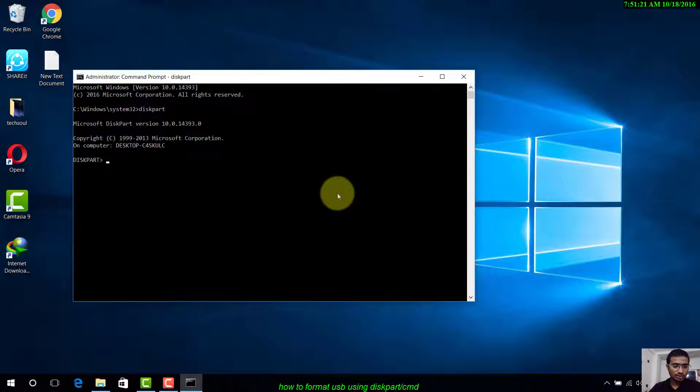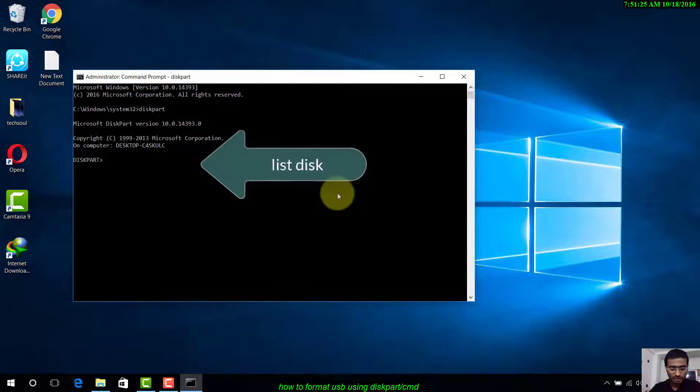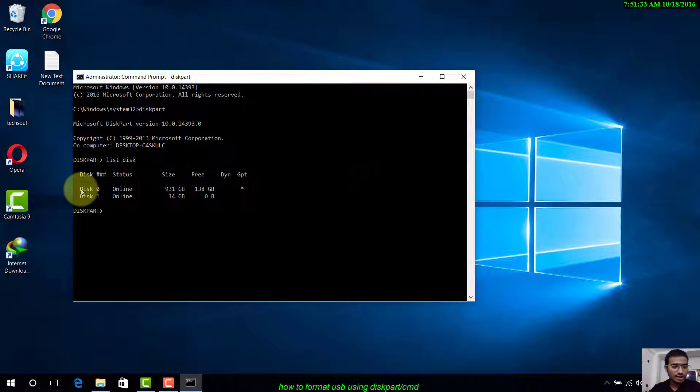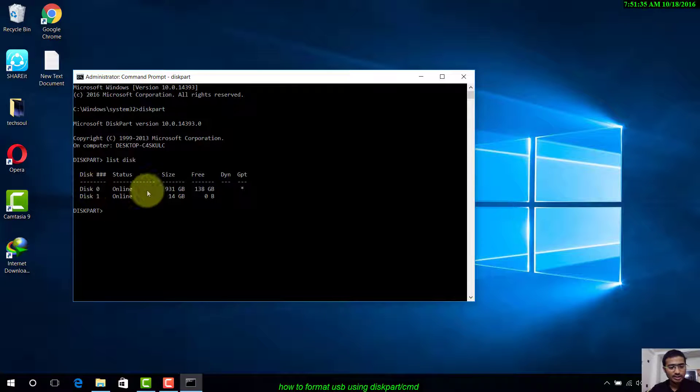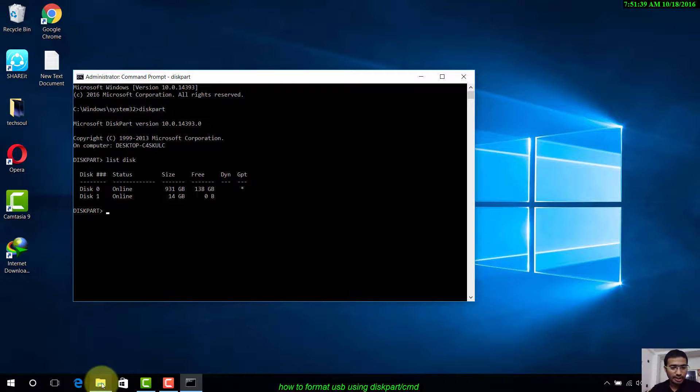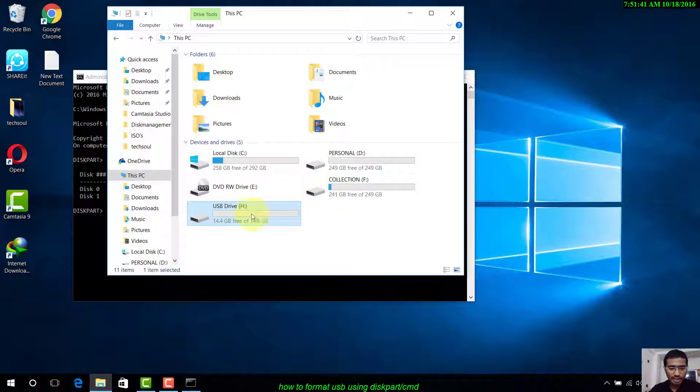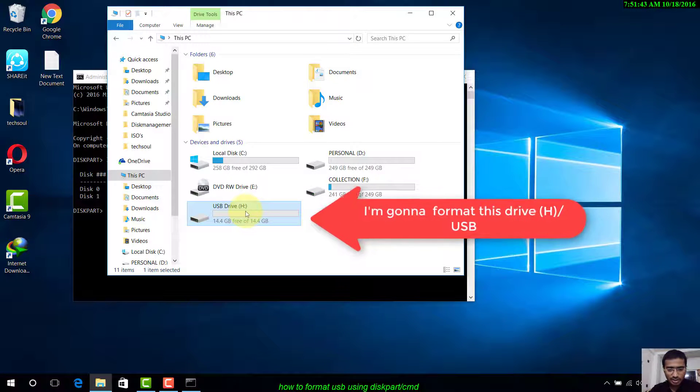Now we have to list all disks on our system, so write list disk. Here you can see that Disk 0 is my hard drive and Disk 1 is my pen drive. I have USB drive H which is a 14.4 GB pen drive.